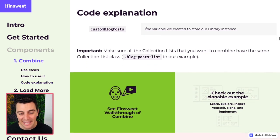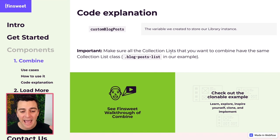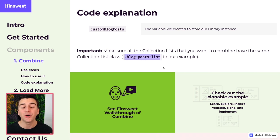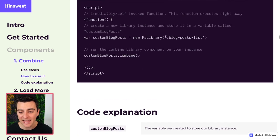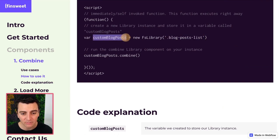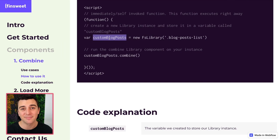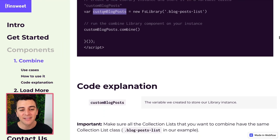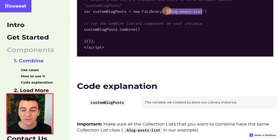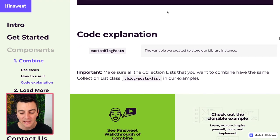And again, please make sure all the collection lists that you want to combine have this same collection list class, blog posts list. Of course, as you're doing your own site, you can customize this. You don't have to have blog posts lists. You don't have to have variable blog posts. You can customize that however you want, as long as they match and that this class matches the actual class you have on your dynamic list.